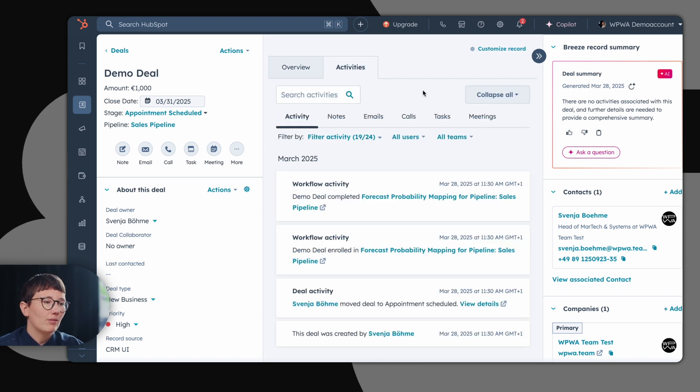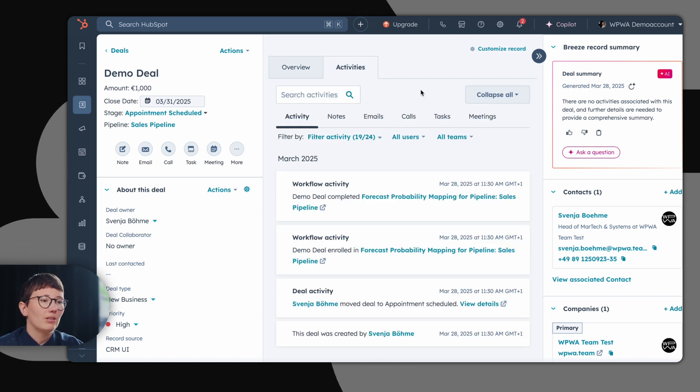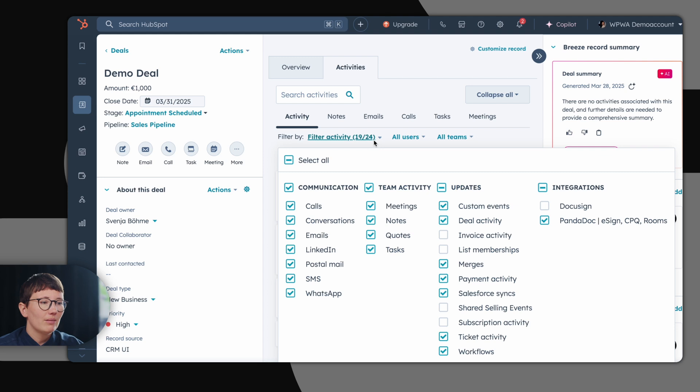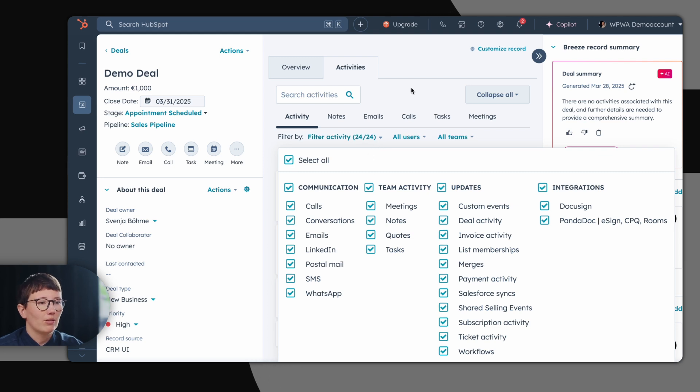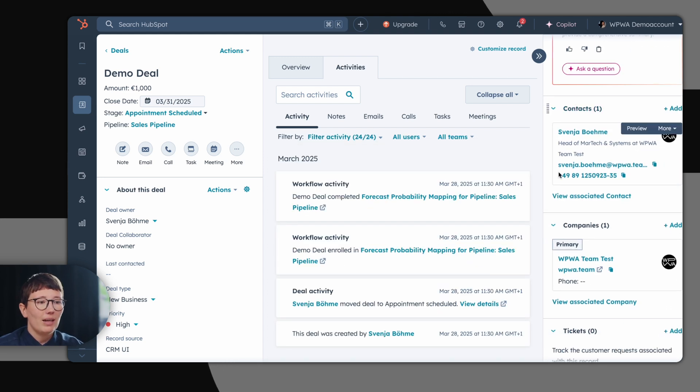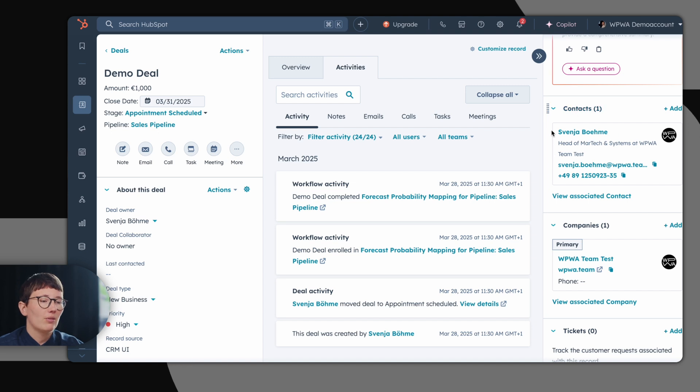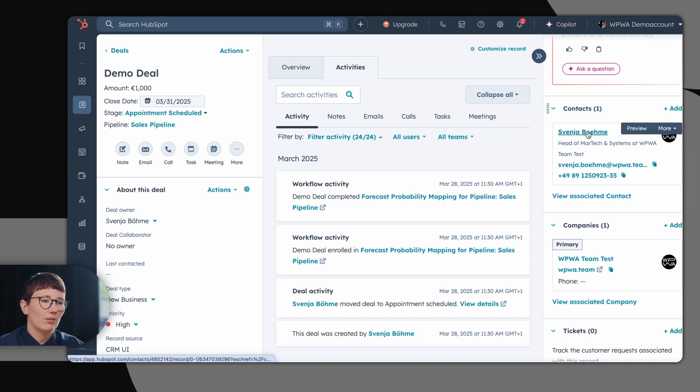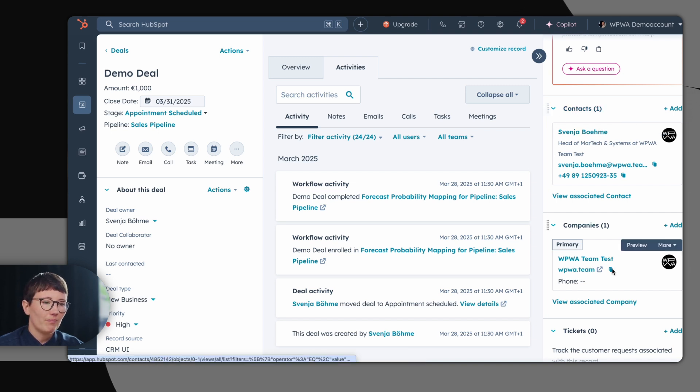In the middle column, you have all activities which have been happening on the deal. Plus, you can filter again, just like on the contact object. On the right hand side, you have your connected object. So you see that the deal is connected to a certain contact and to a certain company.